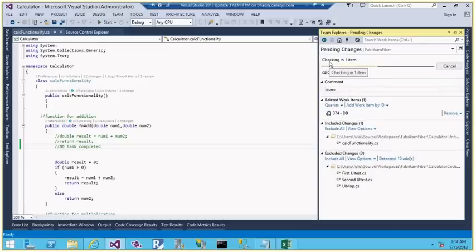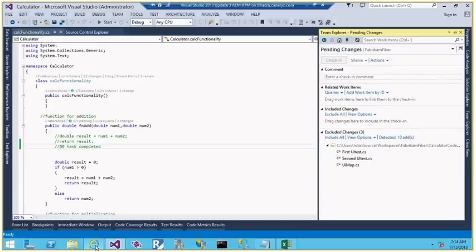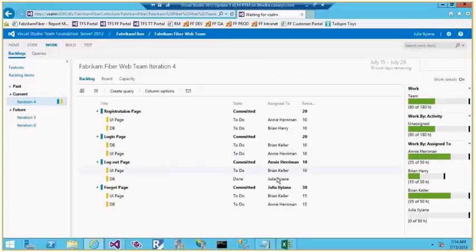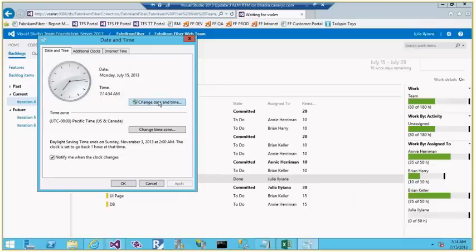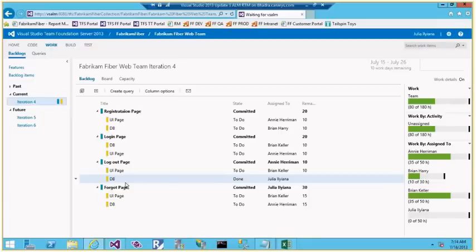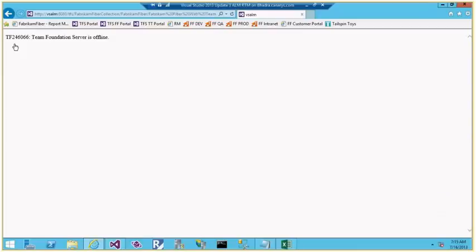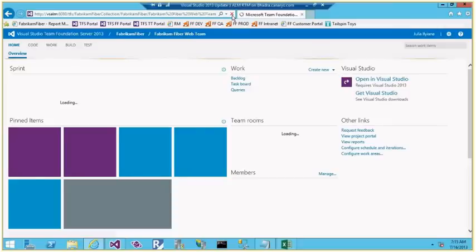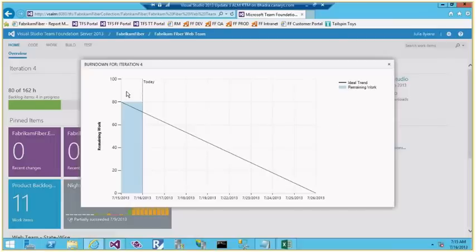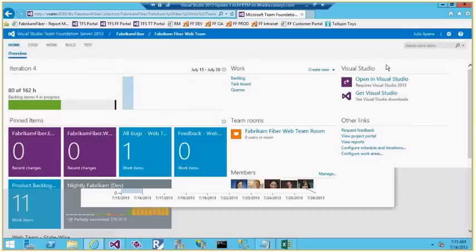After checking in and refreshing in TFS, the task shows as done. The team starts working and updates flow in. I fast-forward the date to the 16th and go to the home page to see the burn down chart starting to form.